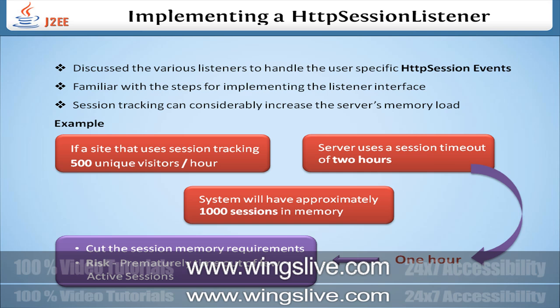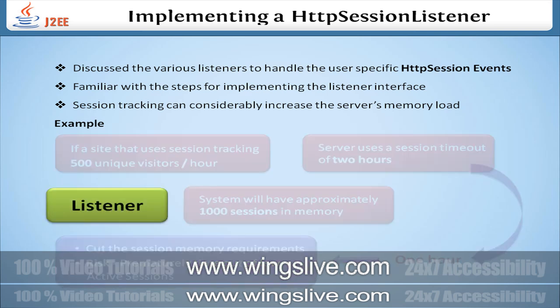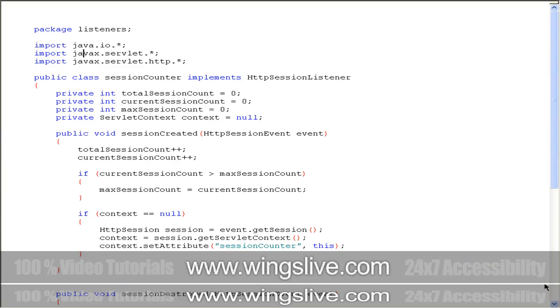We need a listener which will keep track of how many sessions are created, how many are destroyed, and how many are in memory at any one time. Here is the code for the listener called SessionCounter that accomplishes this task.